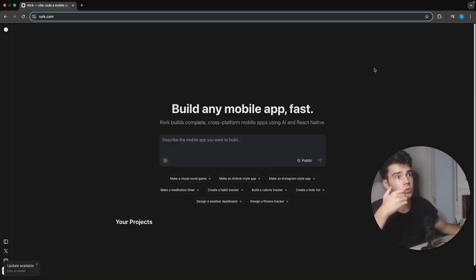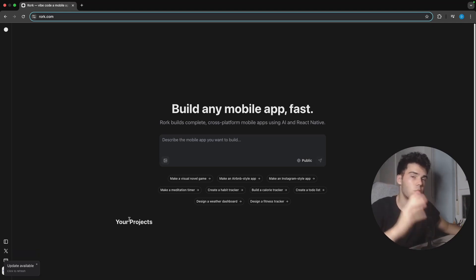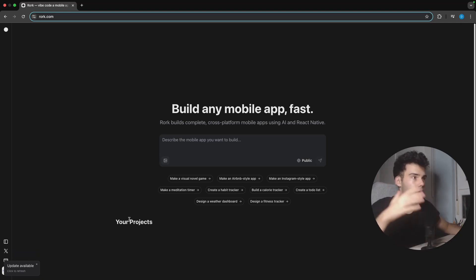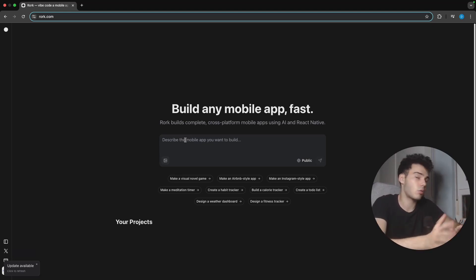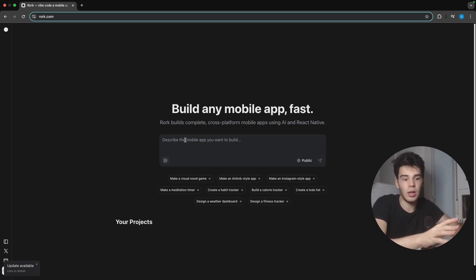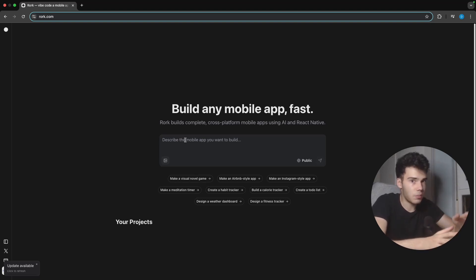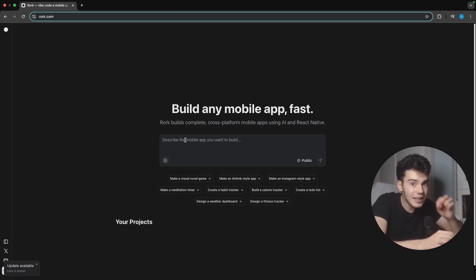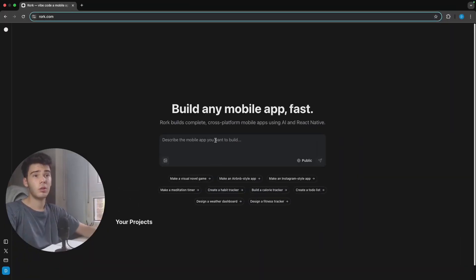To explain how it works: we are going to do something similar to what we did with Firebase Studio, Lovable, or Bolt. It's going to be really easy — we just describe here the mobile app that we want and it's going to start building. What makes Roark special is that it specializes in mobile apps, not web apps like Lovable or Firebase Studio.